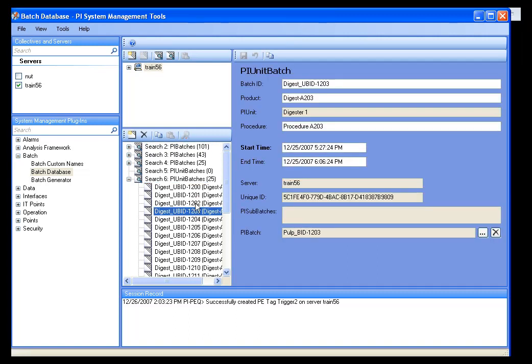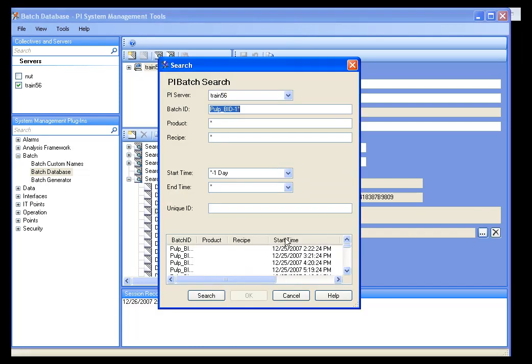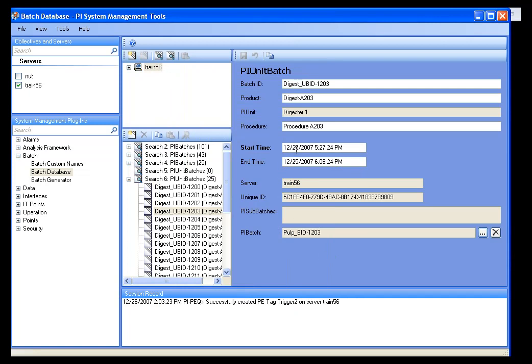Now, if there's something that you needed to change about this batch, maybe it didn't get recorded right. Maybe it's part of a different PI Batch. I can associate that with a different PI Batch by doing a search. I can change the start time and end time or the procedure.